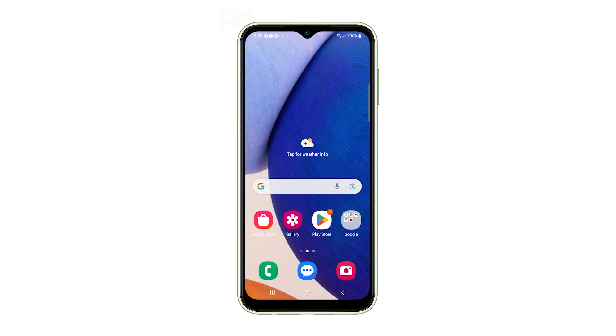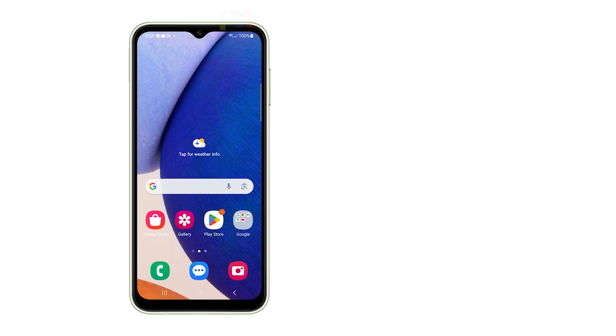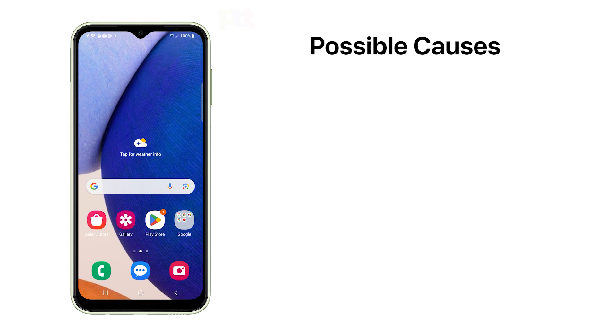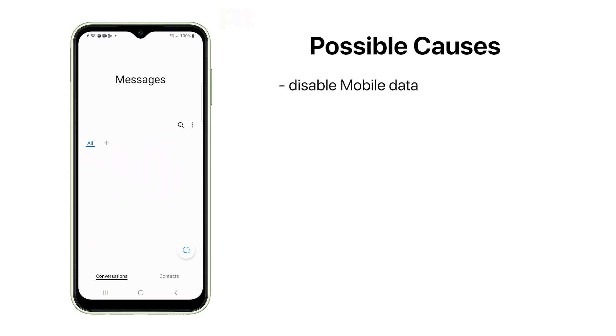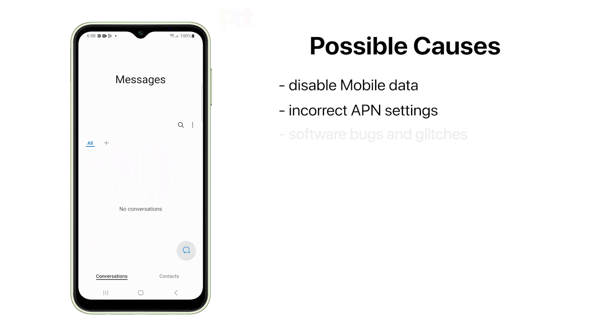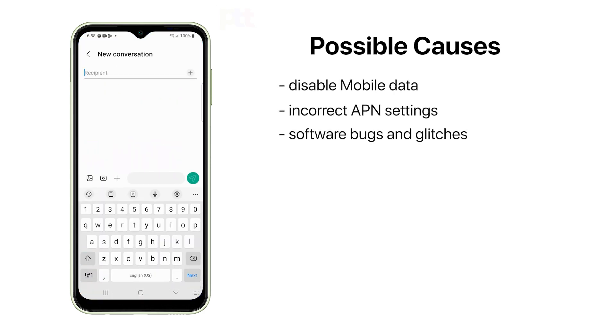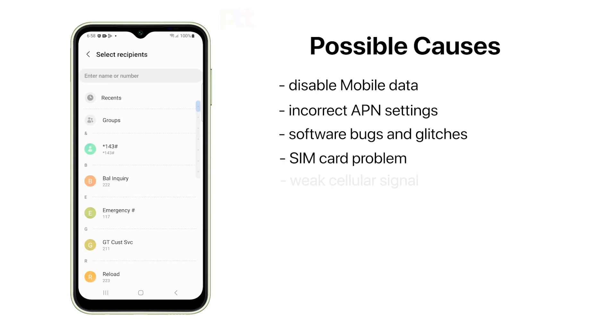Failure to send MMS messages from Galaxy A14 is often caused by mobile data being disabled, incorrect APN settings, software bugs and glitches, SIM card problems, or weak cellular signal.